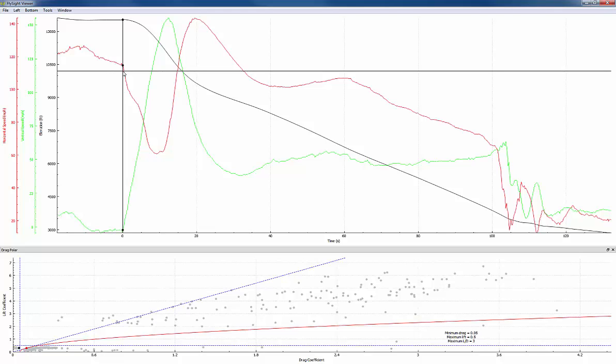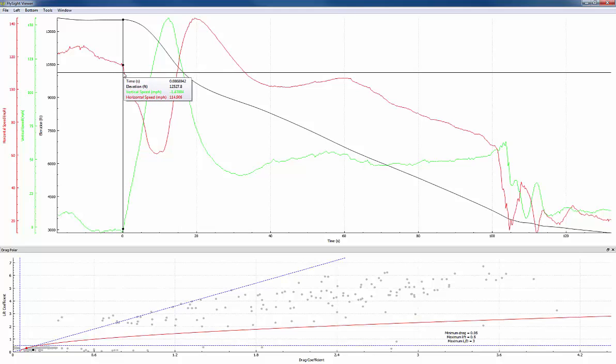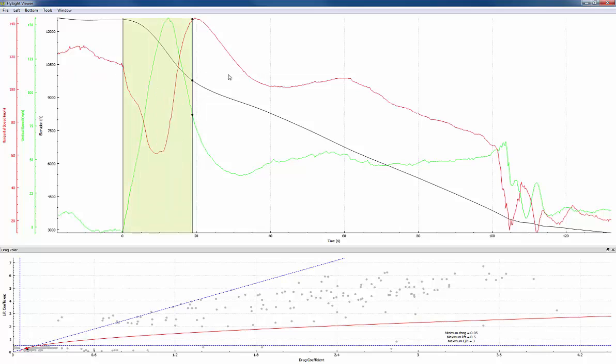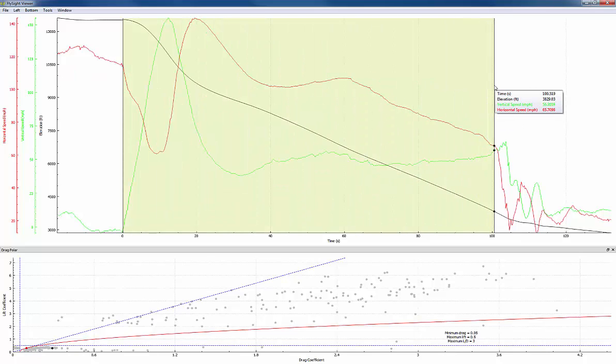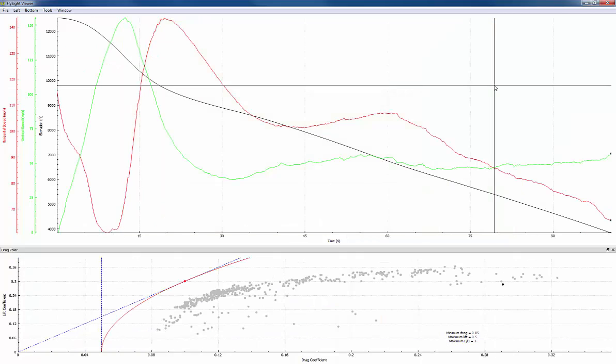Now I'm going to zoom in more precisely from exit to opening. So I'll hit the Z key to zoom, and I will click and drag from exit to opening where the horizontal speed drops off again.